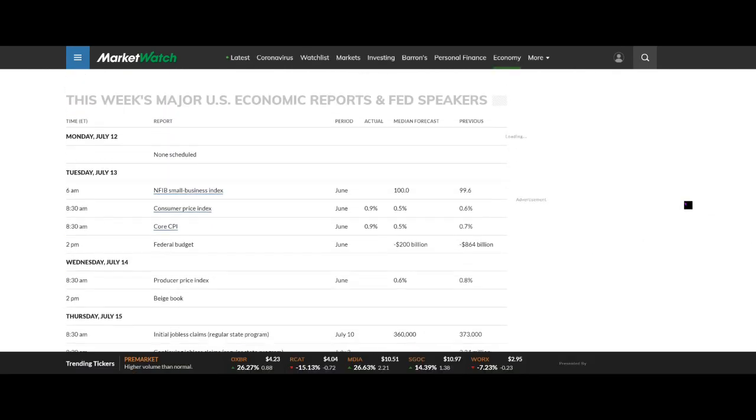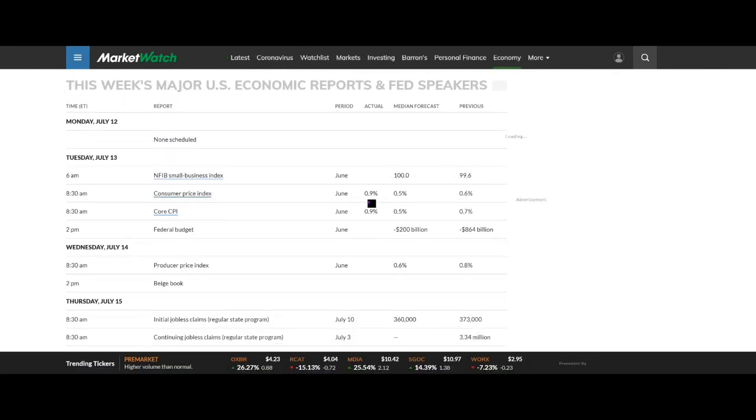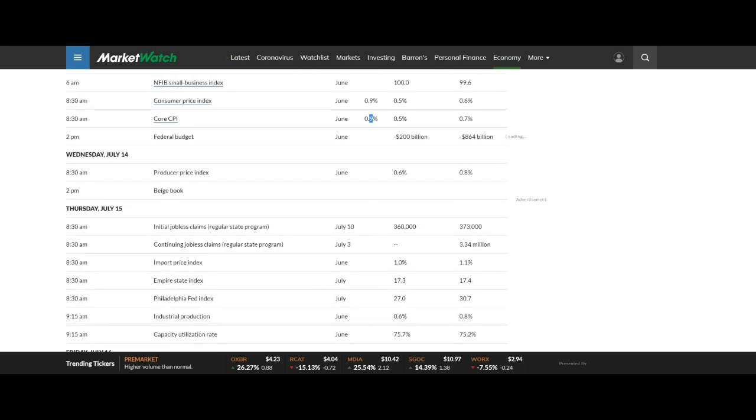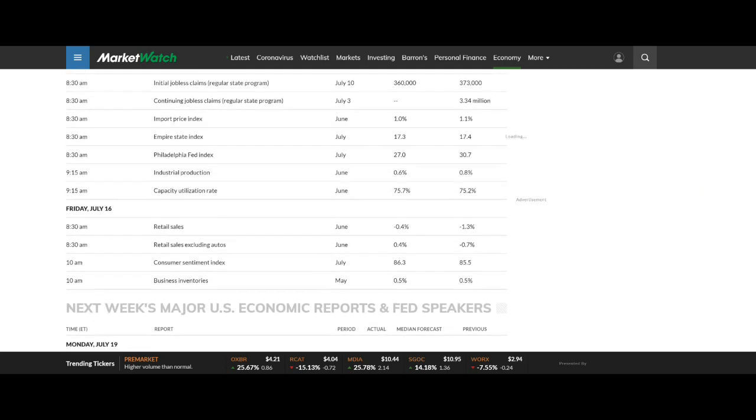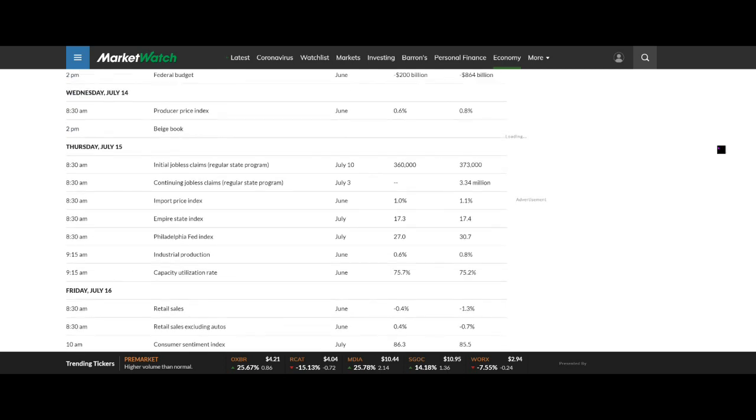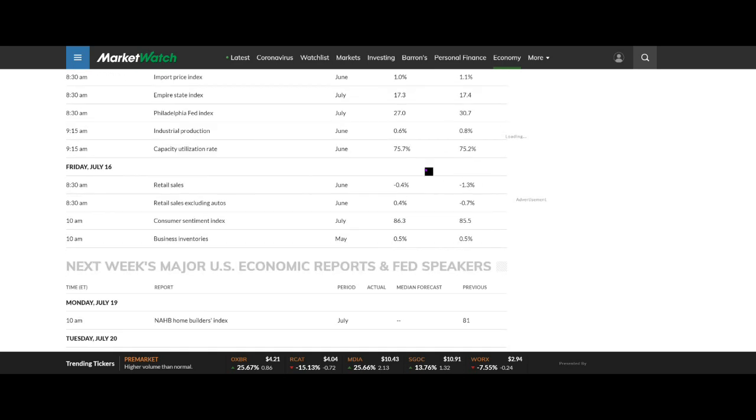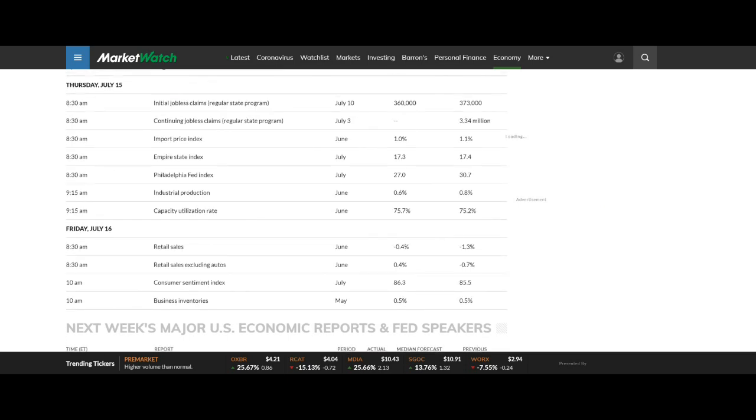Yesterday we had the Consumer Price Index come in at 0.9% against expectations of 0.5%. This has been the concern and against the previous month of 0.6%. So core CPI 0.9. Federal Budget, haven't got the figures yet on that. Later today we've got the Producer Price Index. That's worth having a look. We suspect that could even be potentially higher in line with the inflation rate, but we shall wait and see. But most of the important data is coming on Thursday and Friday now, and particularly looking at the jobs and production. And then on Friday, retail sales and consumer sentiment.